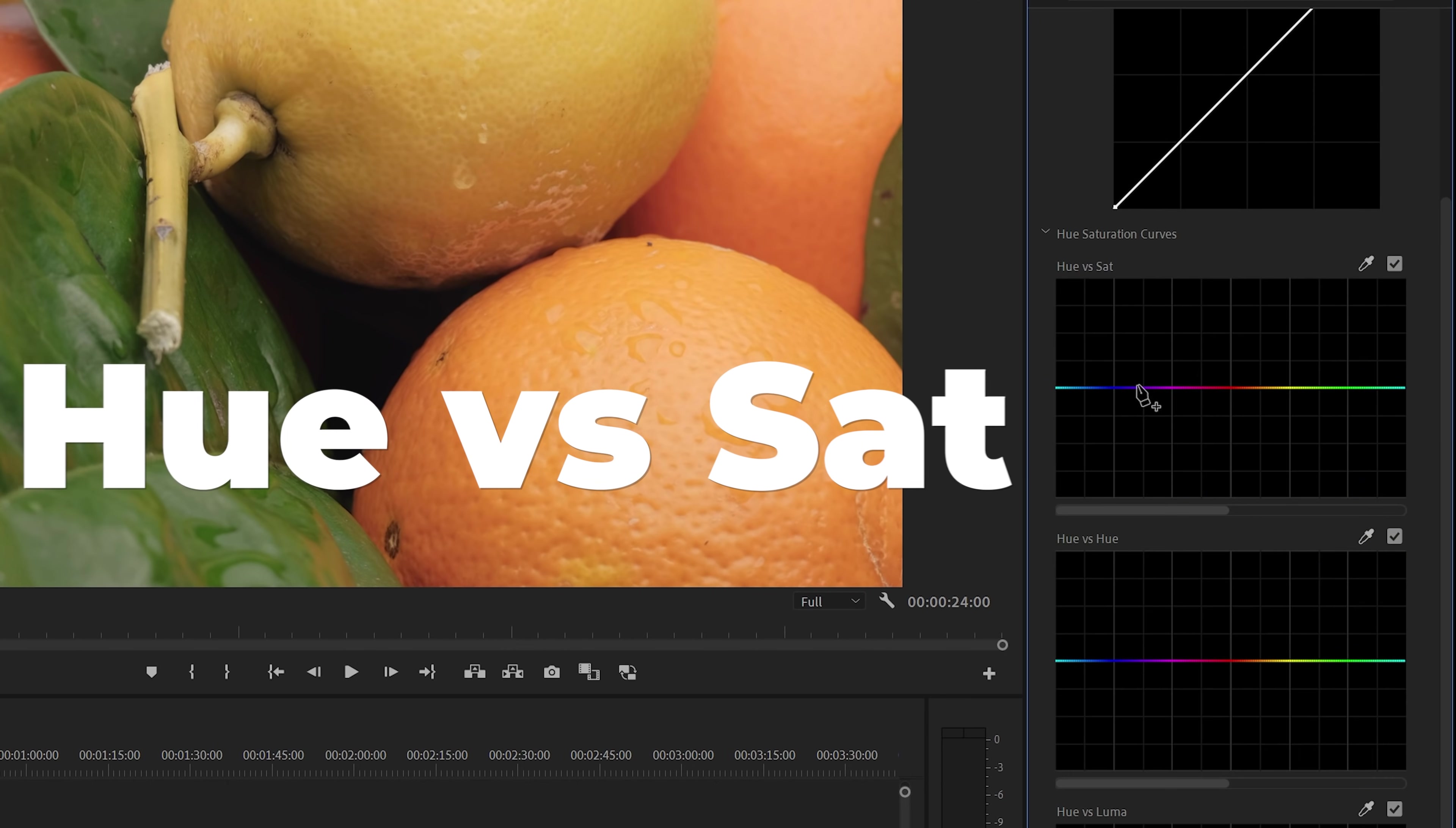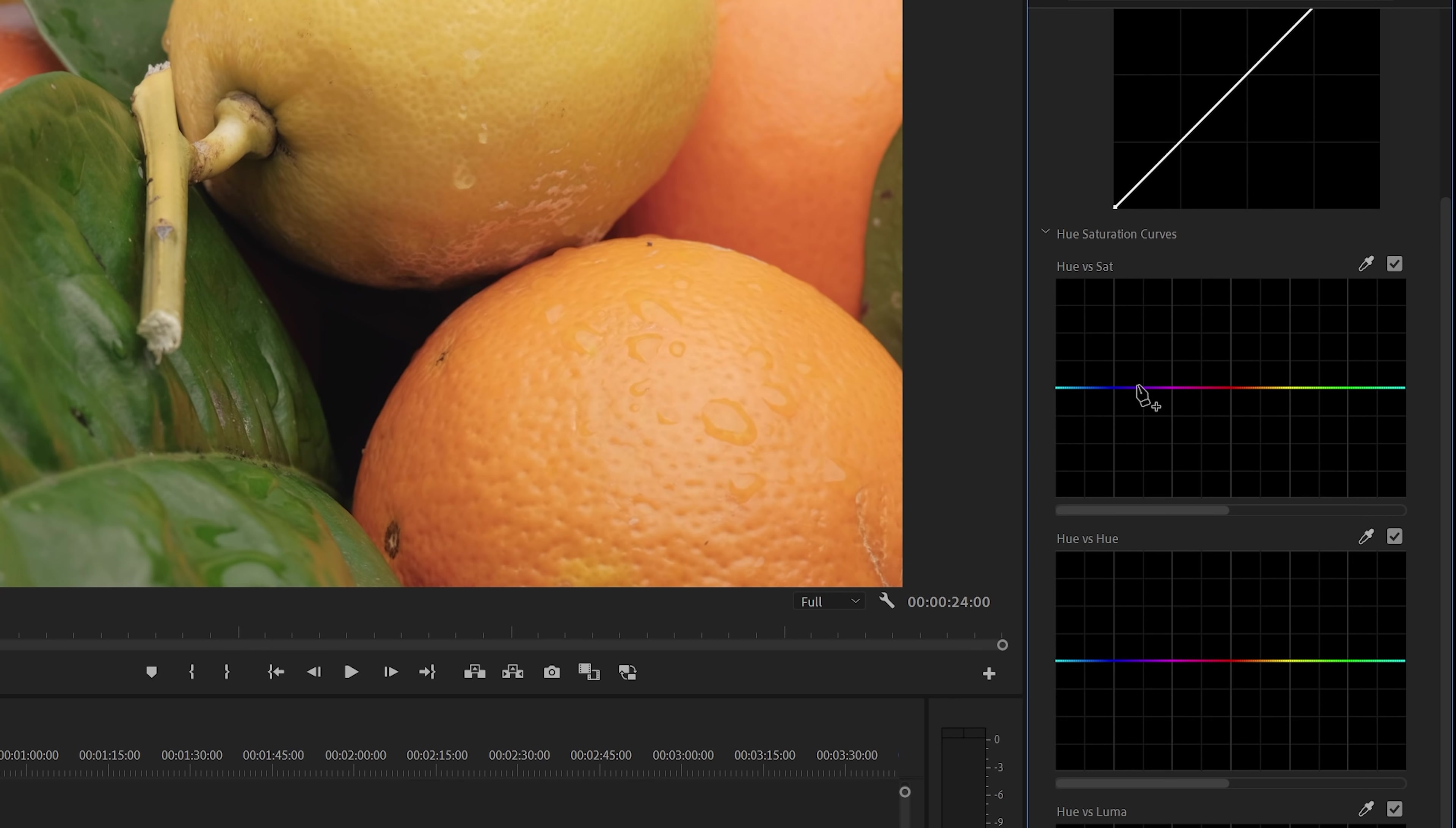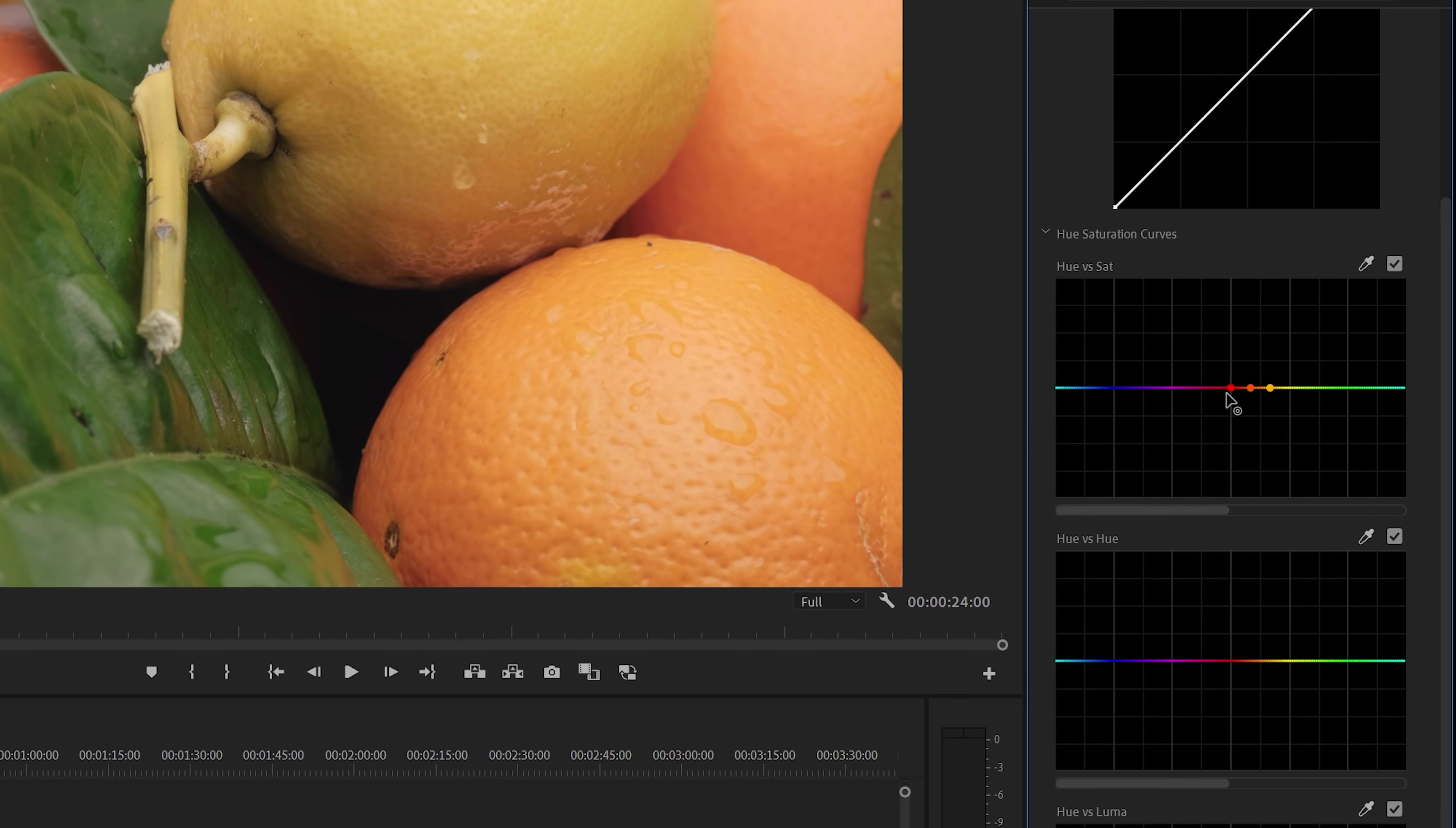We're going to start with Hue vs Saturation, and we're going to use the clip on the timeline as an example. Let's assume that we want to increase the saturation for the orange color, but we don't want to change anything else in the shot. We can use the Eyedropper tool, which you can enable here, to select the orange Hue range. After that, three dots will appear here on the horizontal Hue line. You can now take this midpoint and then move this up to increase saturation, or move it down to decrease saturation.